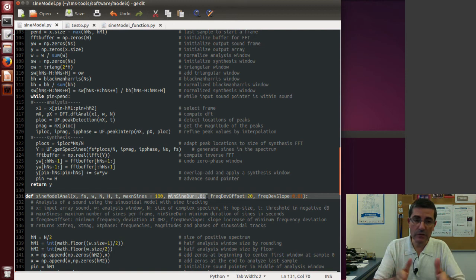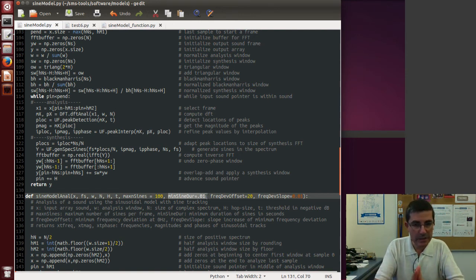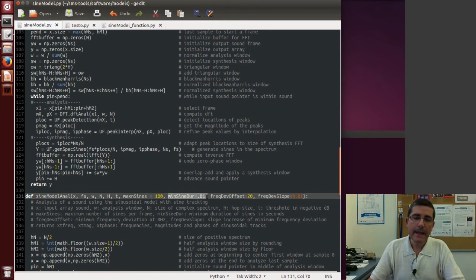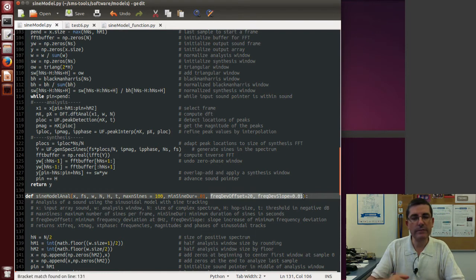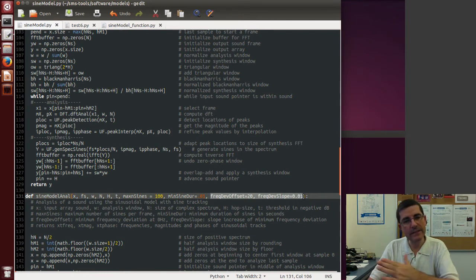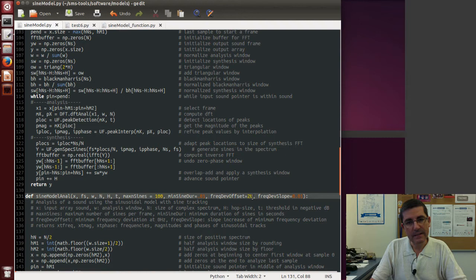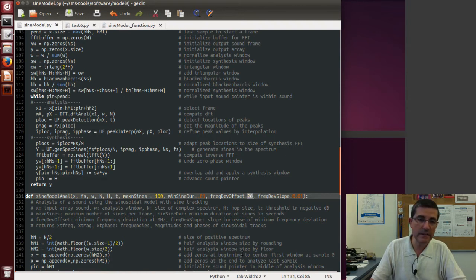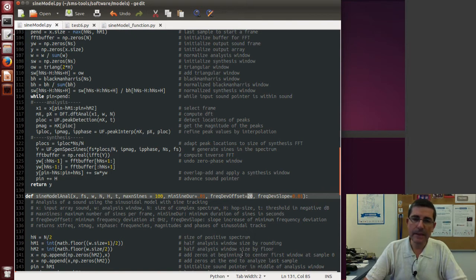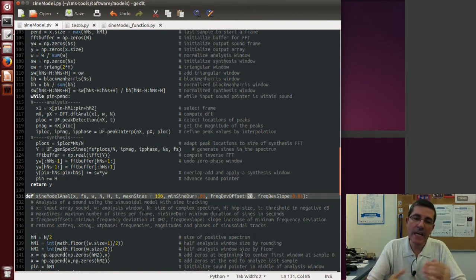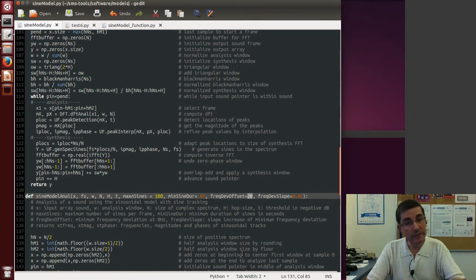Then we control the minimum duration of a track, so the default is 0.01, so the tracks that are going to be shorter than this value are going to be deleted, and then we are going to control the allowed deviation from one frame to the next of a given track. So in this case this deviation which is in hertz, 20 hertz, it means that in the lowest frequency it allows from one frame to the next for a peak to change a frequency by 20 hertz and still be part of the same track.